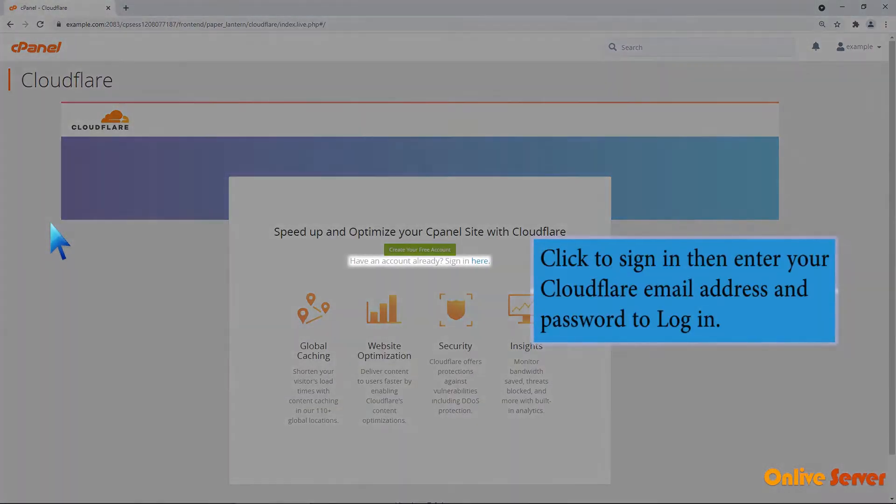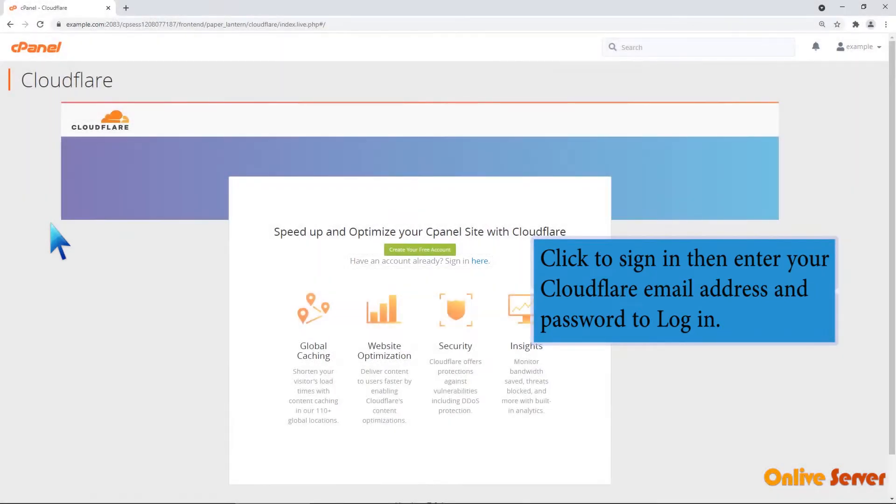Click to sign in, then enter your Cloudflare email address and password to log in.